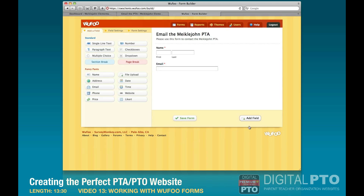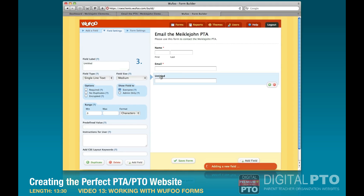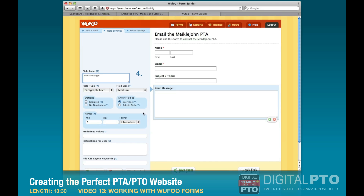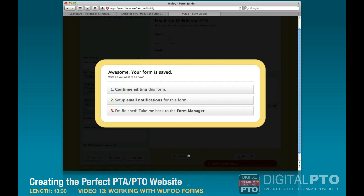We'll add another field for a subject — what's the topic of their email — and then we'll add one more field for paragraph text. We'll make that required too because we need them to actually say something. That's all we need in this one, so we're going to hit 'Save Form.'